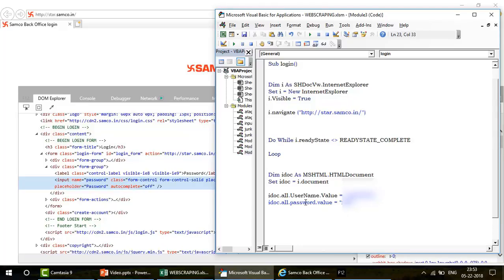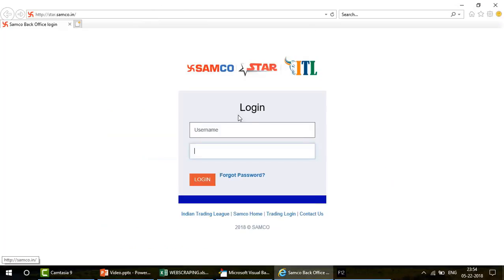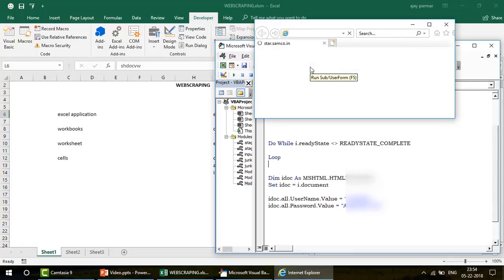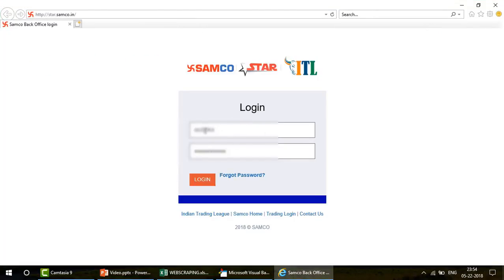Now let's run this entire piece and see if we can populate the username and password fields. I close the browser and hit F5. The page loads, the Do While loop runs until the page is ready, and then — you can see — my login ID is passed into the username field and my password is passed into the password field. The credentials have been successfully entered.